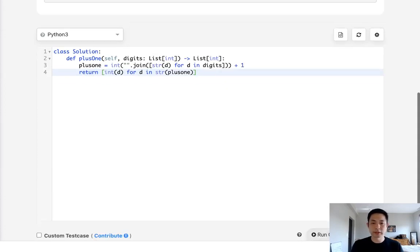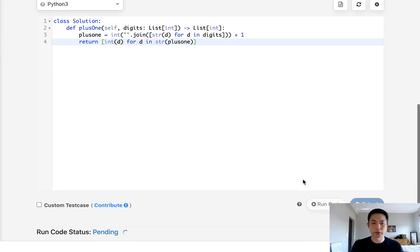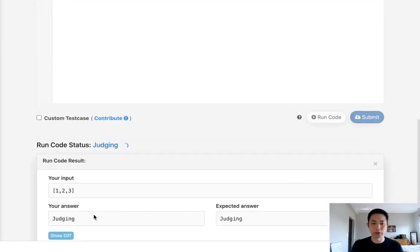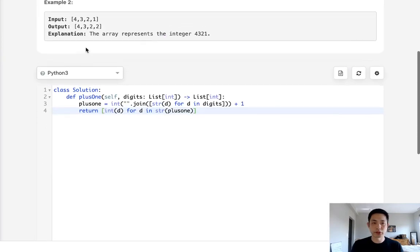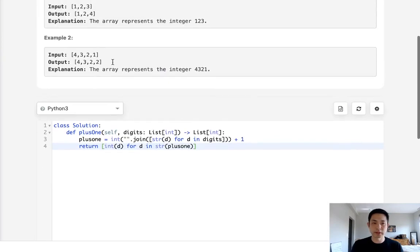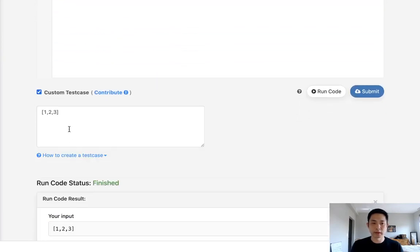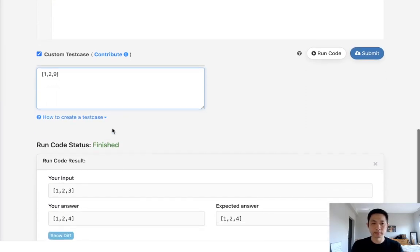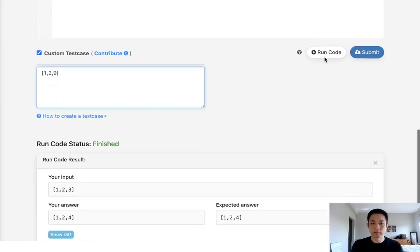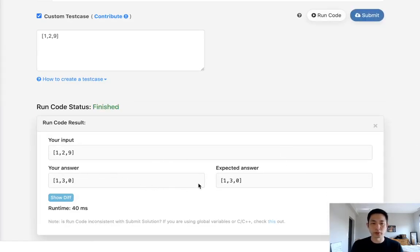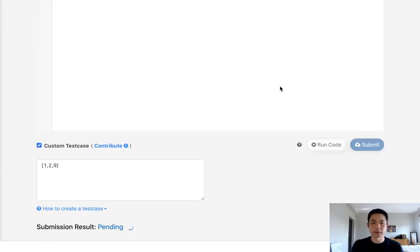So let's see if this works. We should get a 1, 2, 4. And it looks like it did. Just in case, let's just make sure that it works for an example like 9. And this should return 1, 3, 0. And it does. Let's go ahead and submit that.